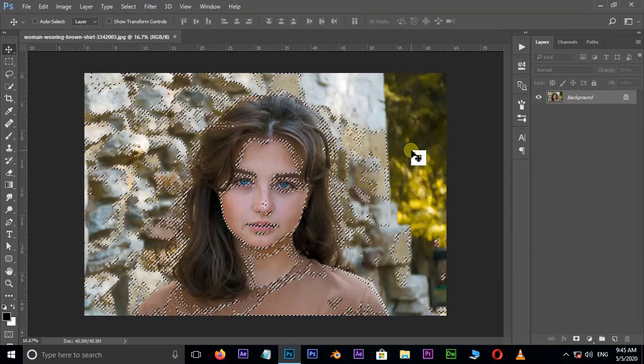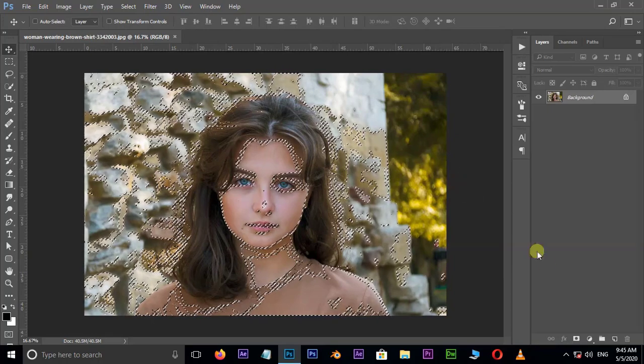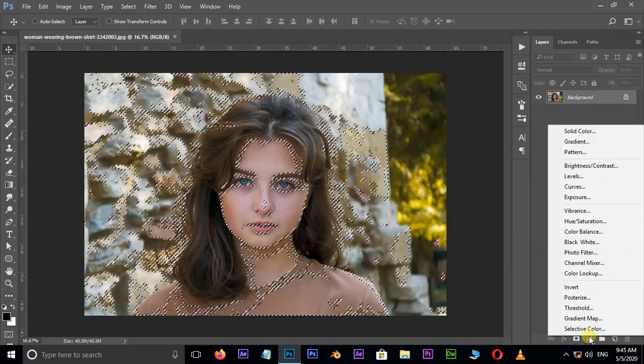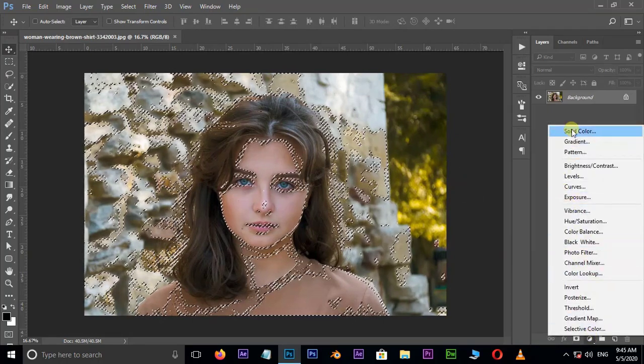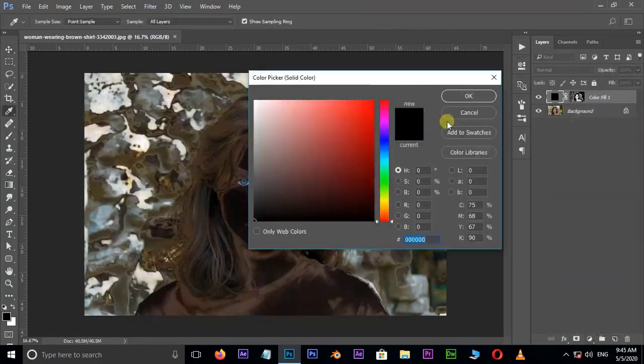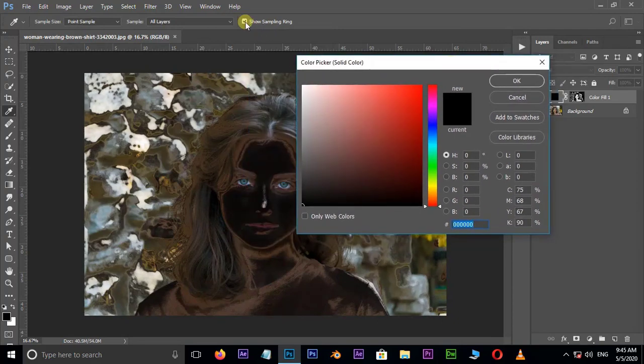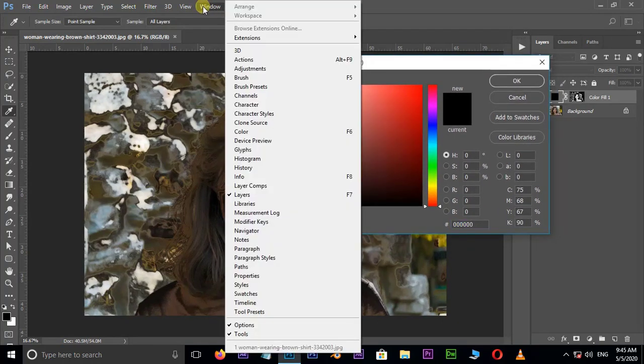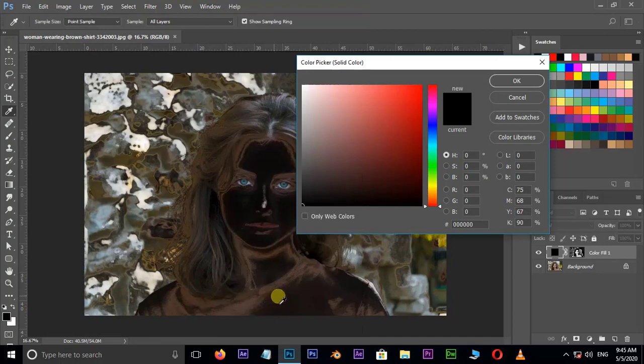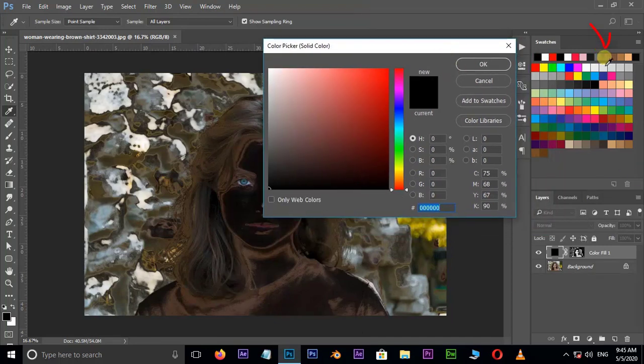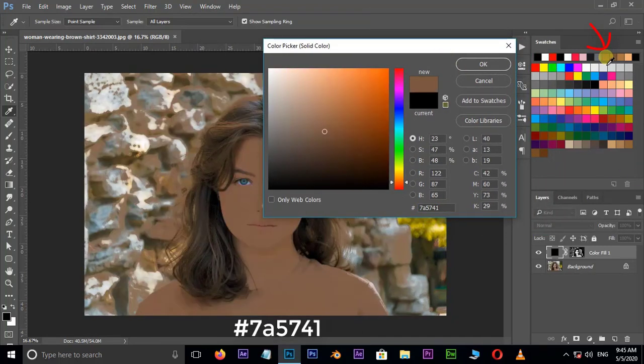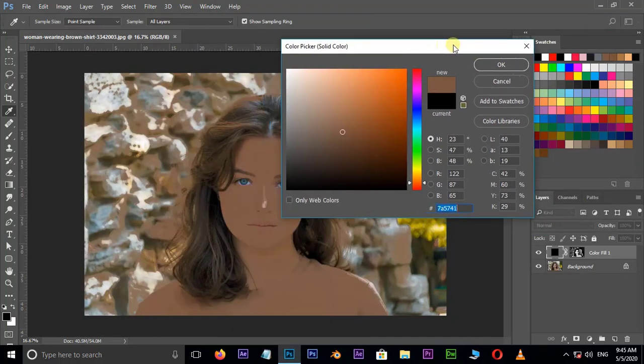Go to adjustment options below and choose solid color. Here we need brown color for shadows. So go to window and open swatches panel. Here select this brown color and press OK.